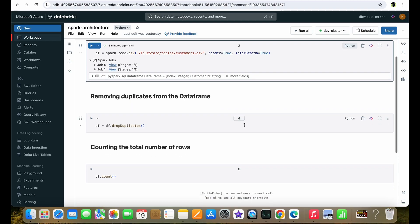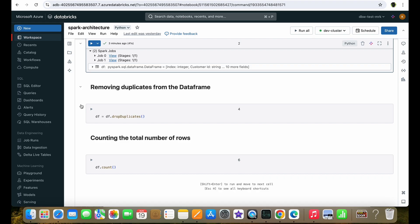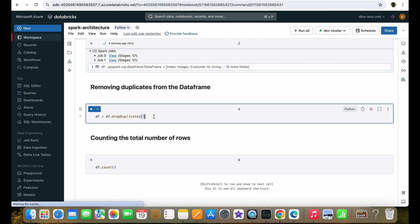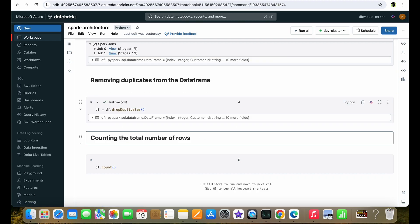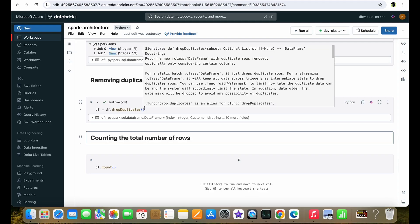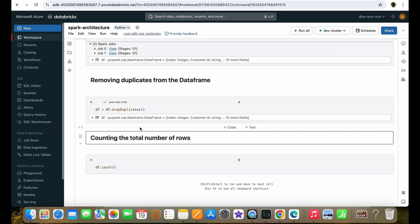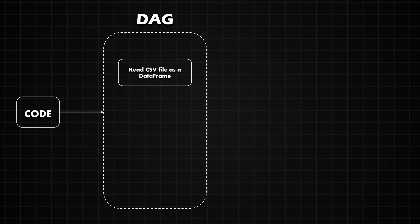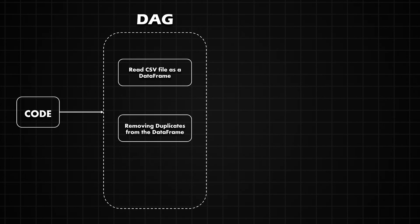Now let's see what happens while running the second line of code. This code removes all the duplicate records from the data frame. It is considered a transformation since there is no action command in it. This means Spark will update the DAG by adding this remove-duplicates transformation to the logical plan and will not execute it right away, similar to the first line of code.